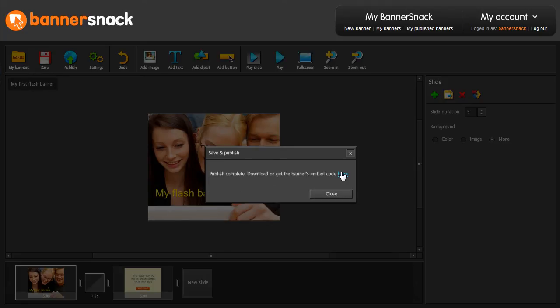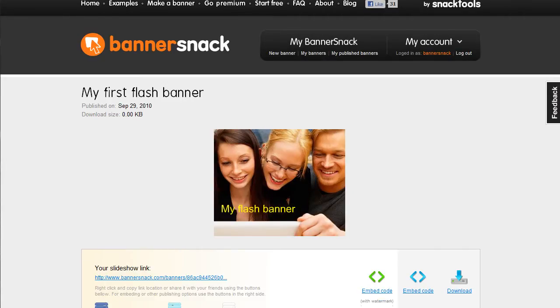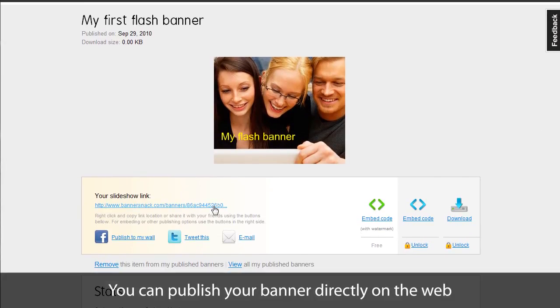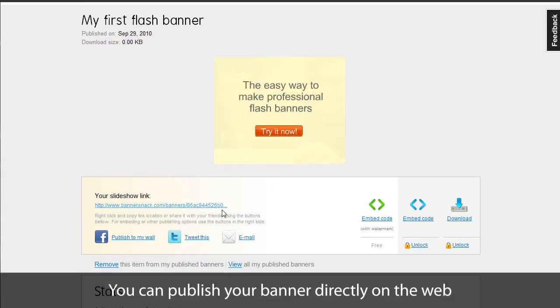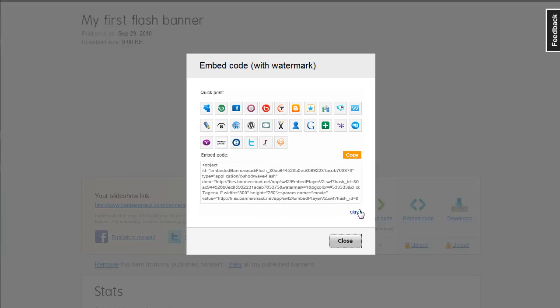In my published banners page, you'll find several sharing options available. You can share a link to your banner, download it as an SWF file, or publish it using an embed code.